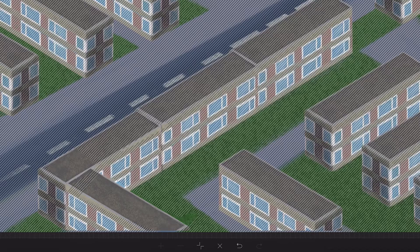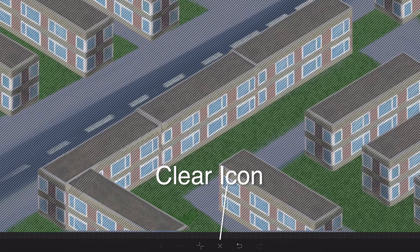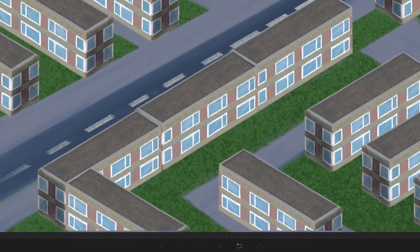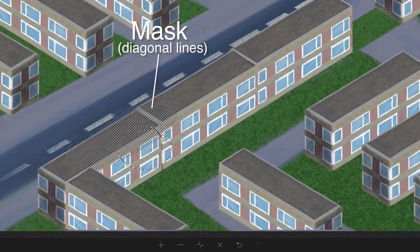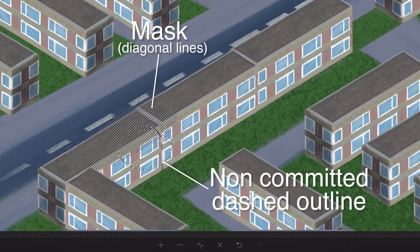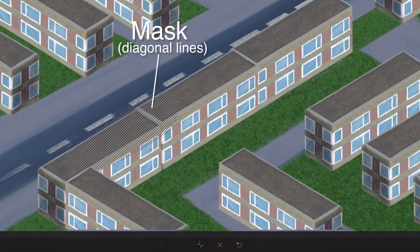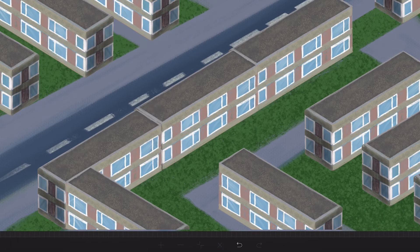Clear a Selection. While in Selection mode, tap the X icon on the bottom toolbar to clear your current selection. If you have a mask — diagonal lines on canvas — beneath a non-committed selection dashed outline, tapping Clear will remove the non-committed selection first. Tapping Clear again will clear the mask, leaving you with no selection.